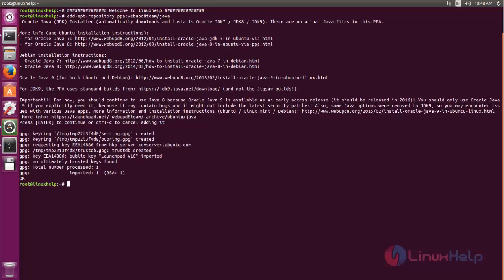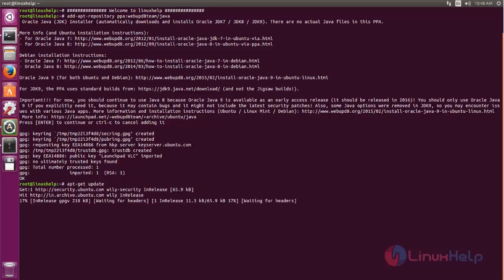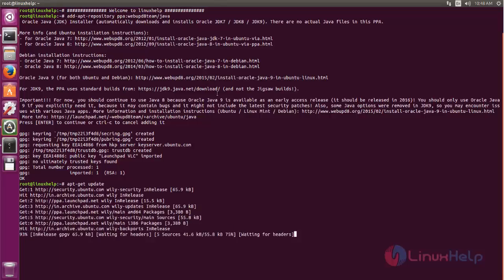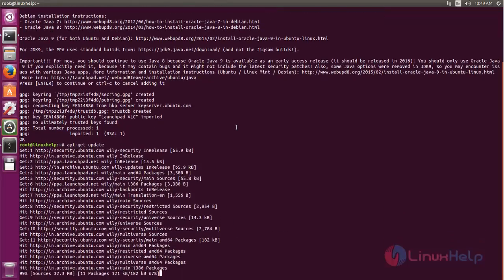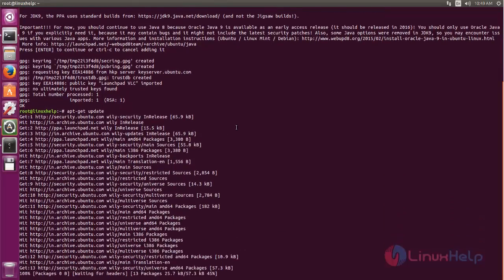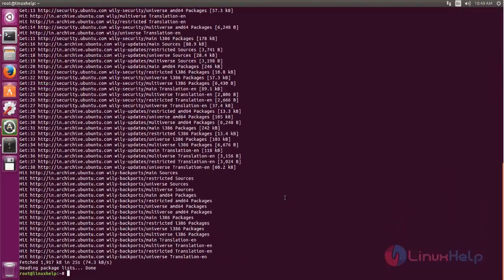Now the repository is added. After adding, we need to update the repository. The repository is updating, wait for some time. Now the repository is updated.